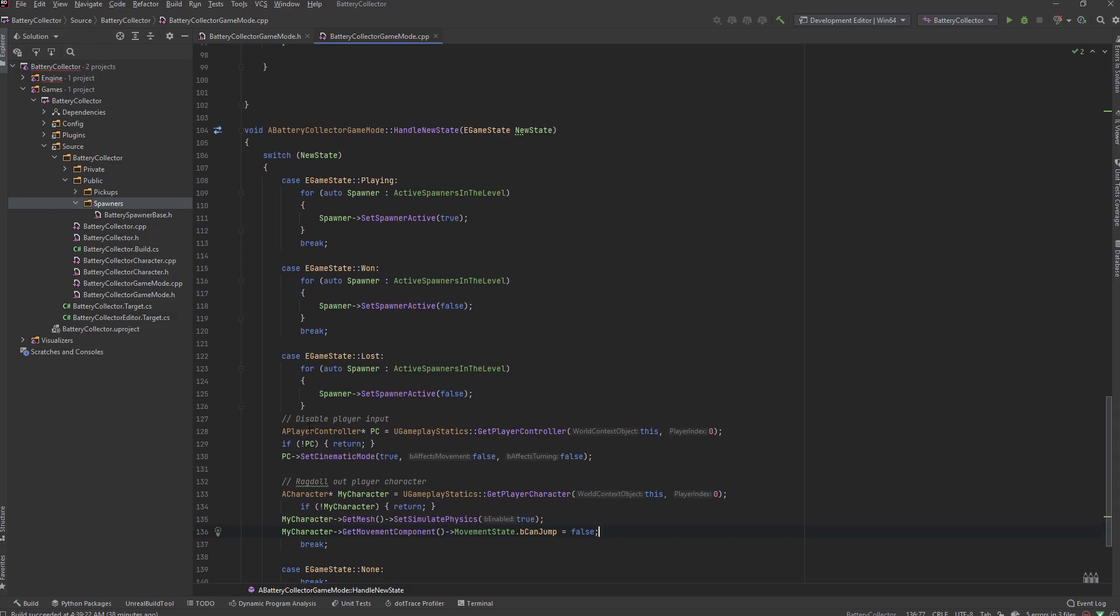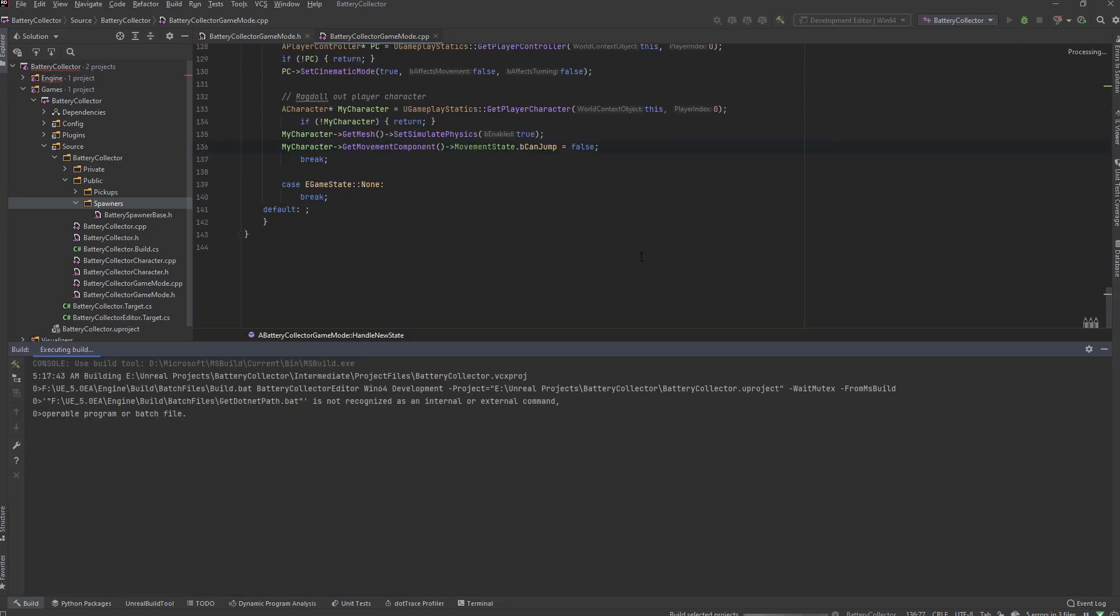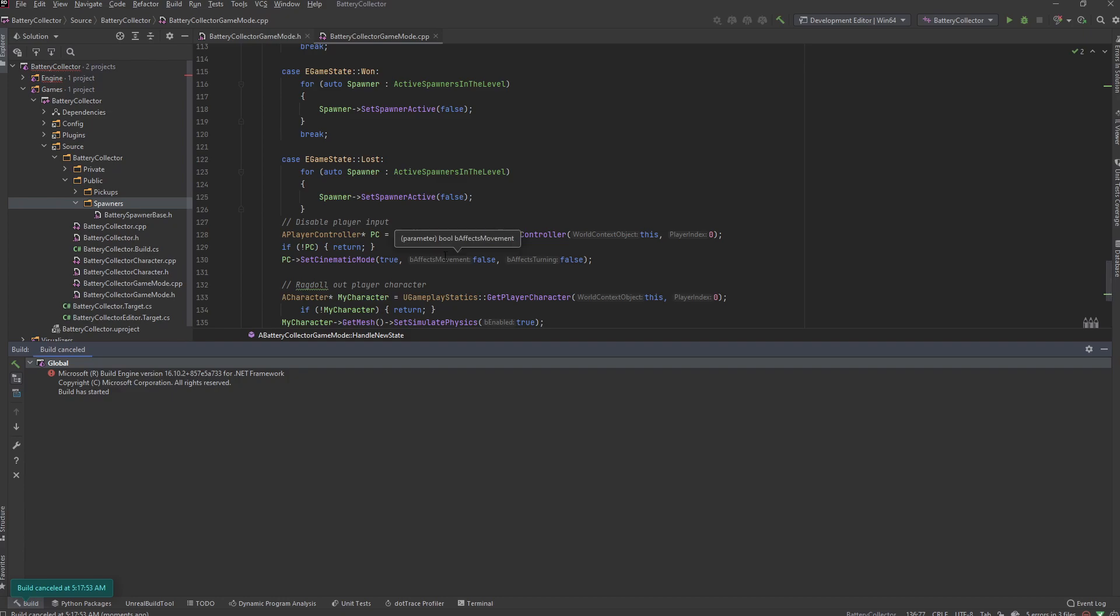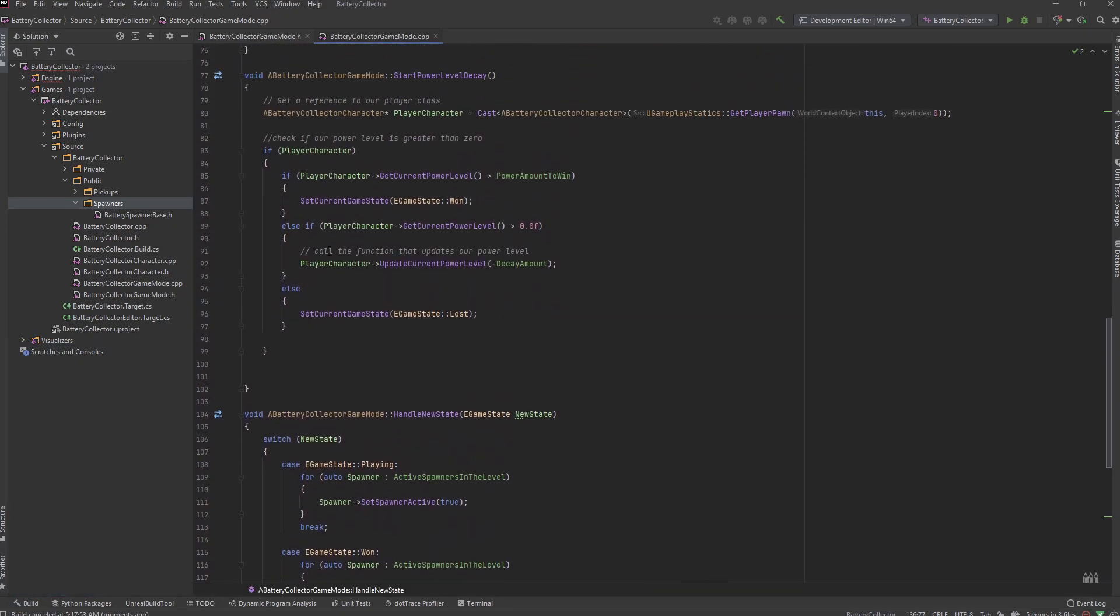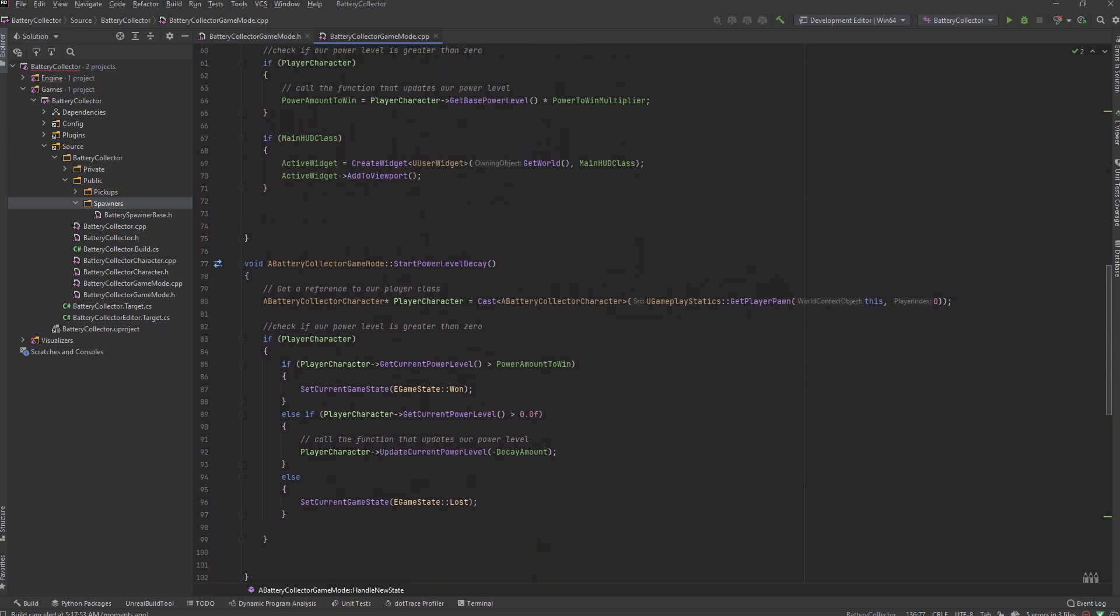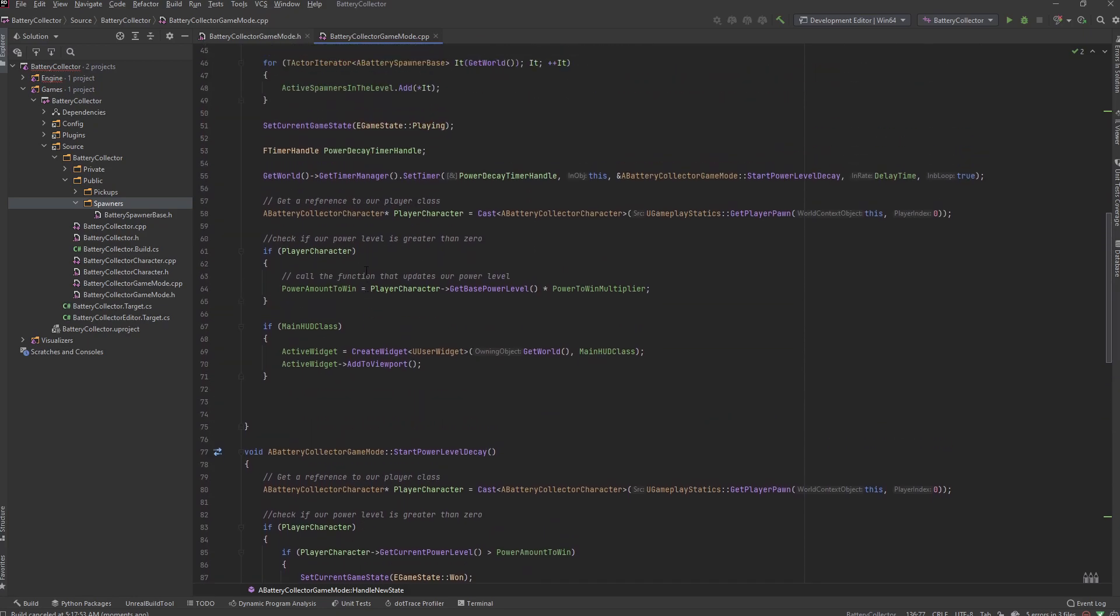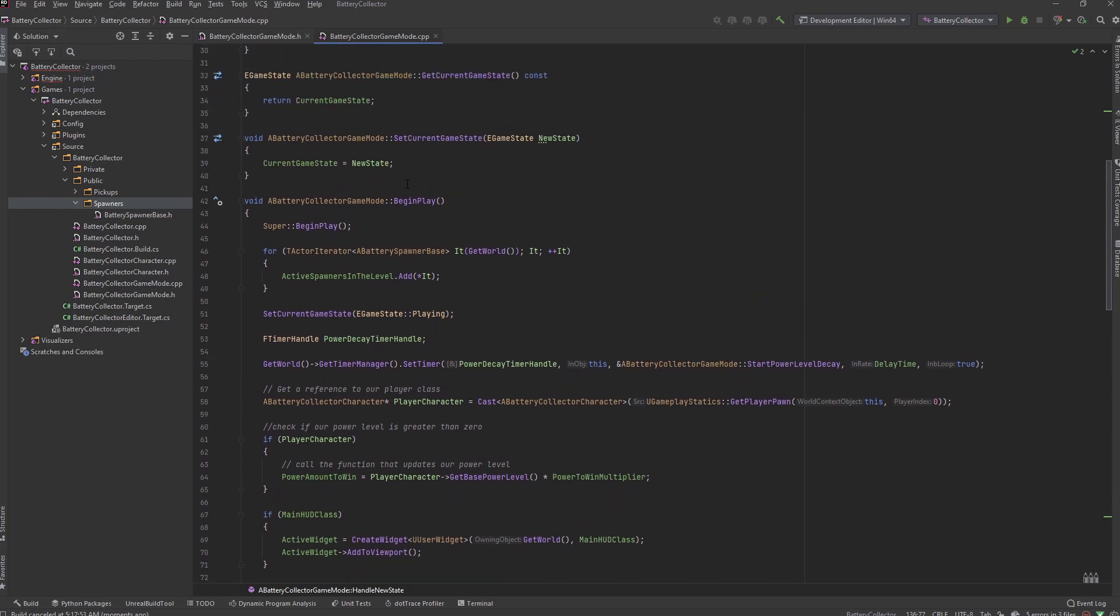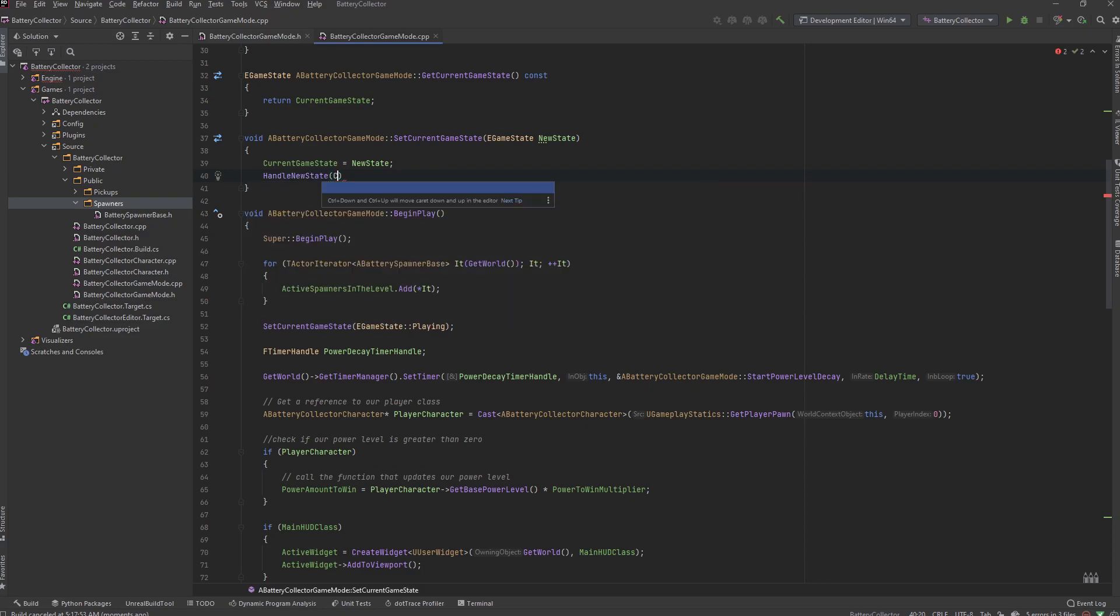And the only way to make sure is to go ahead and run the editor. And I've already realized that I forgot to call this function, so if you're smarter than me you realize that as well. So this function needs to get called whenever we set our current state. So inside of here once we set our current game state to the new state we need to go ahead and handle that new state and let's pass in our current game state.